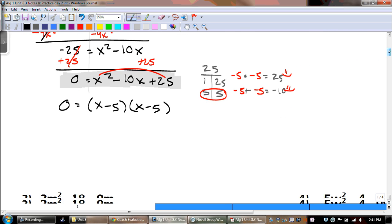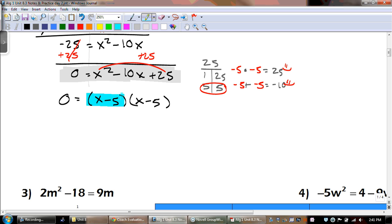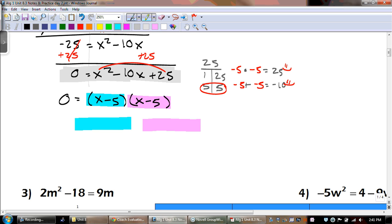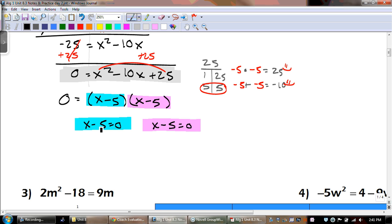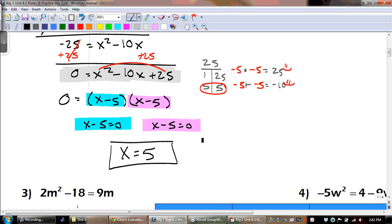That works in both situations. Can I do the shortcut or do I have to split the middle term? I can do the shortcut here because our leading coefficient is 1. So we get x minus 5 and x minus 5. We split them into two problems and set them both equal to 0. You're only going to have one answer because it's the same thing. When you solve it, we get that x equals 5. That's our final answer.